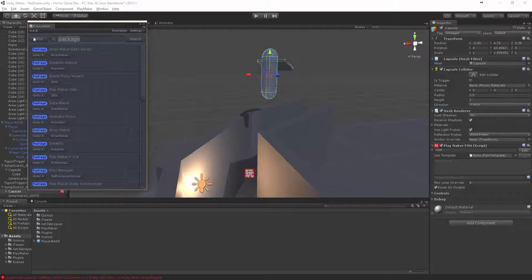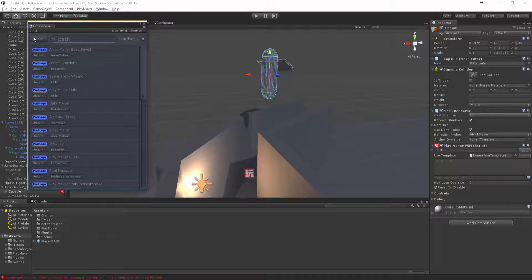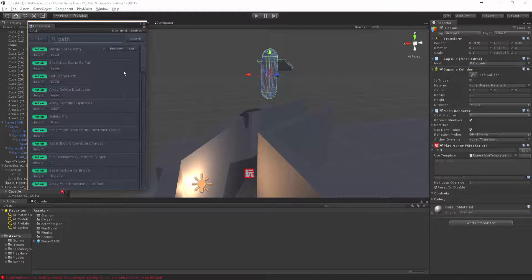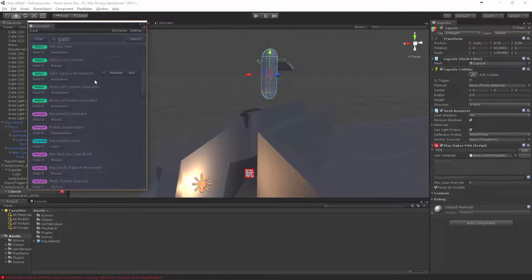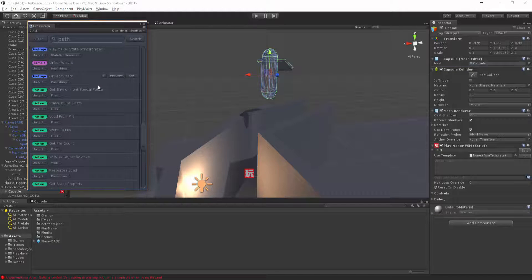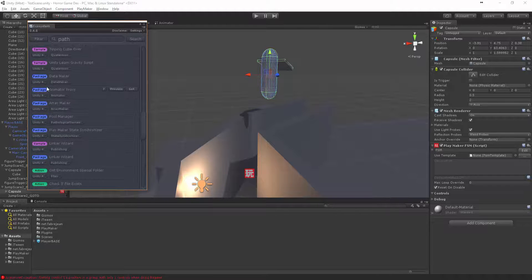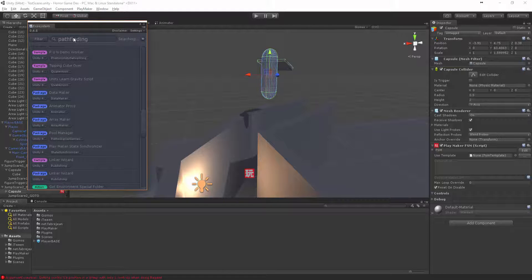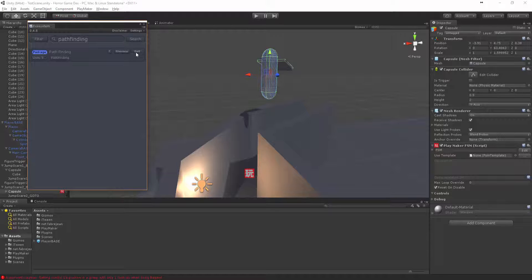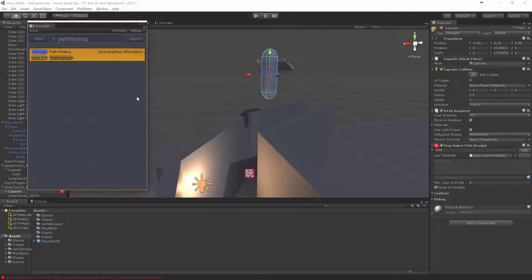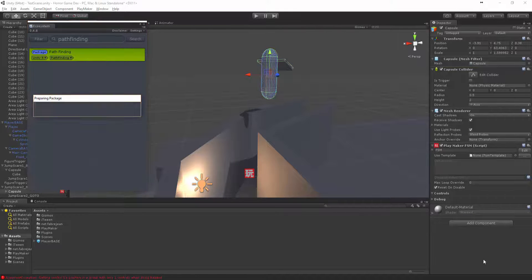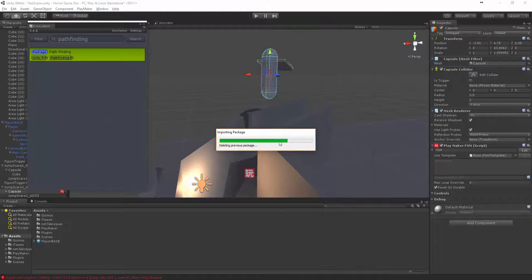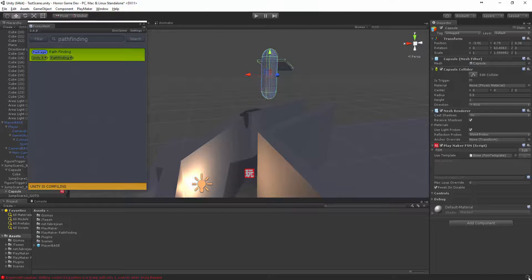If we look up path, you actually have to be very specific. Pathfinding, there we are. You can click get, that's going to import that and then it's going to import everything else. Click import, it's going to then compile the package.